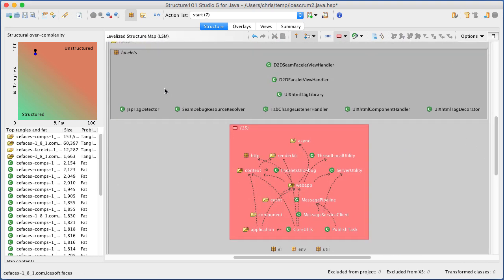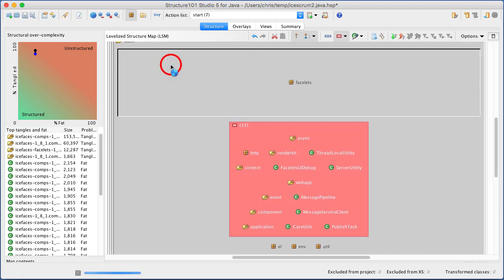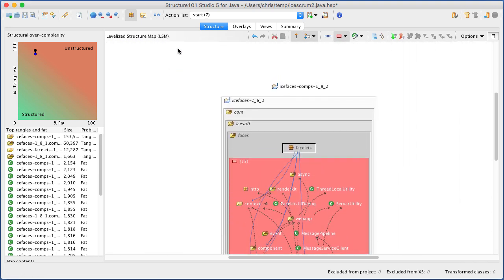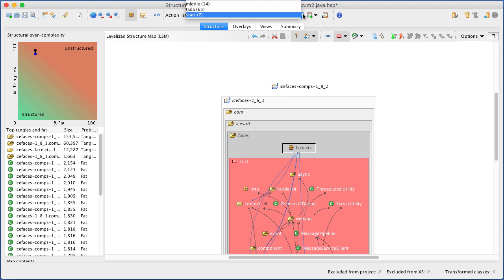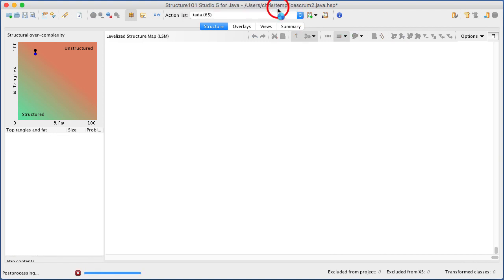You can create multiple action lists to explore different solutions and switch to any list at any time.